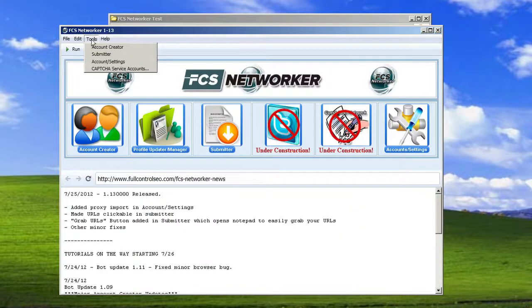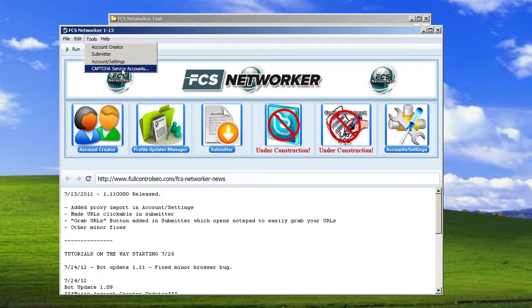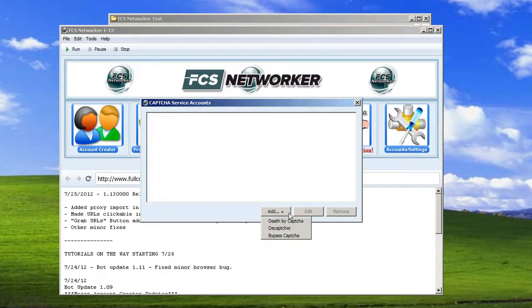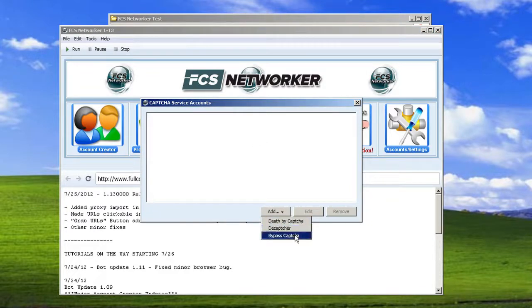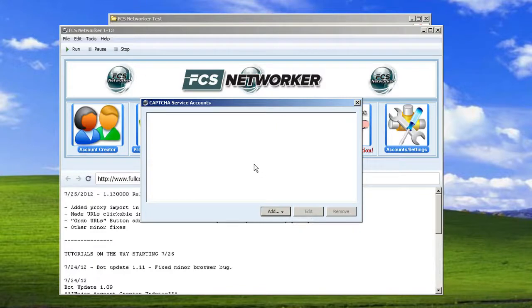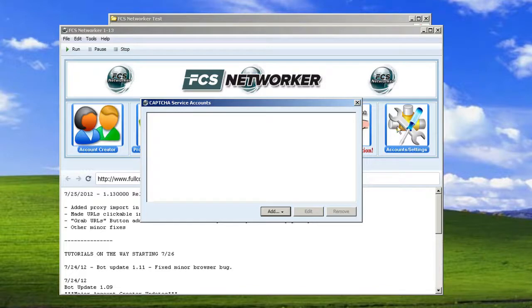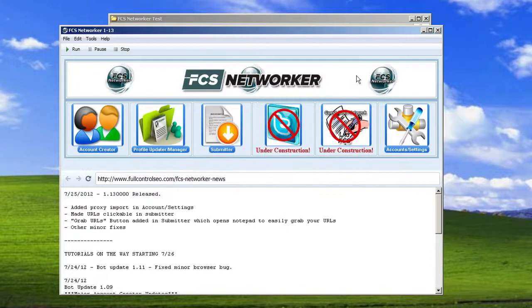You'll see under the tools menu, you also have your CAPTCHA service accounts. Here you can add death by CAPTCHA, de-CAPTCHA or bypass CAPTCHA accounts. And you could add a few different accounts and just have a check mark next to the account that you want to use. So it's all very, very simple and easy to use.